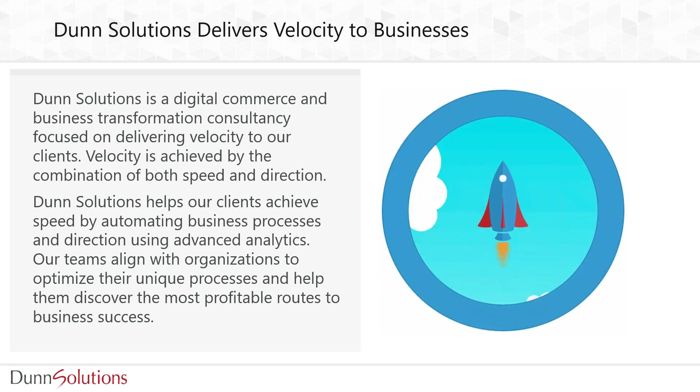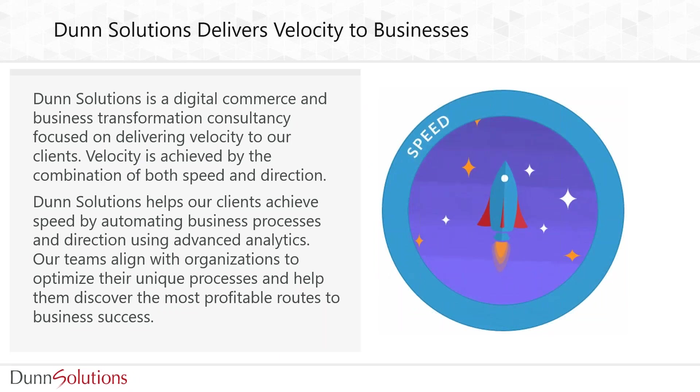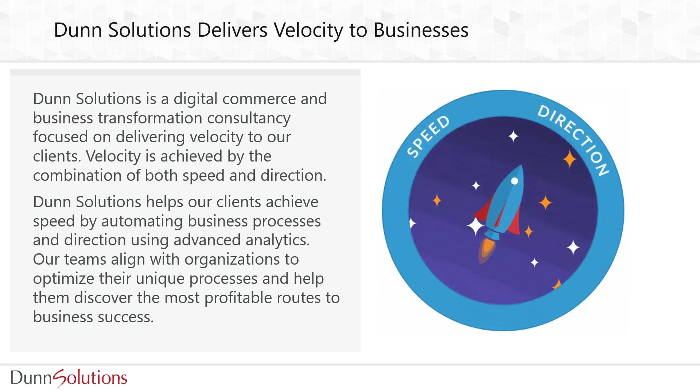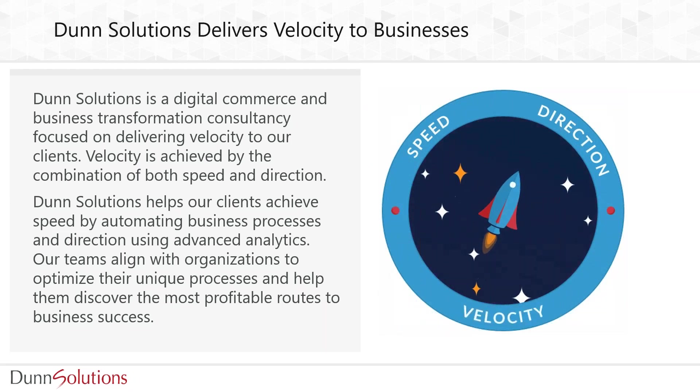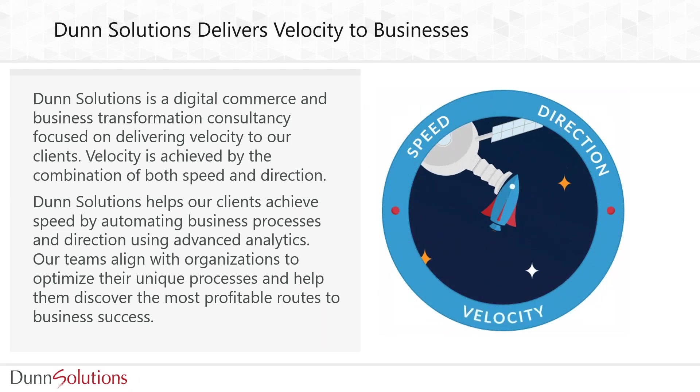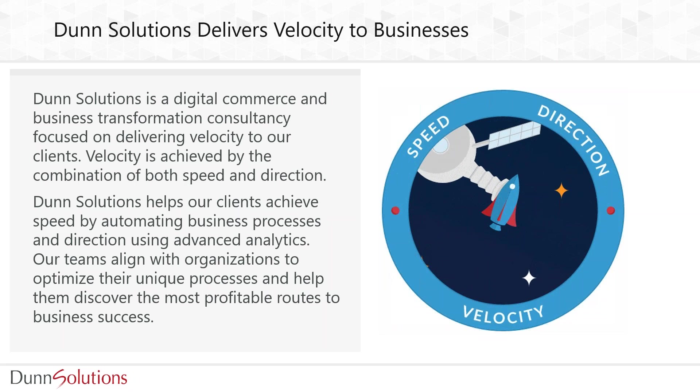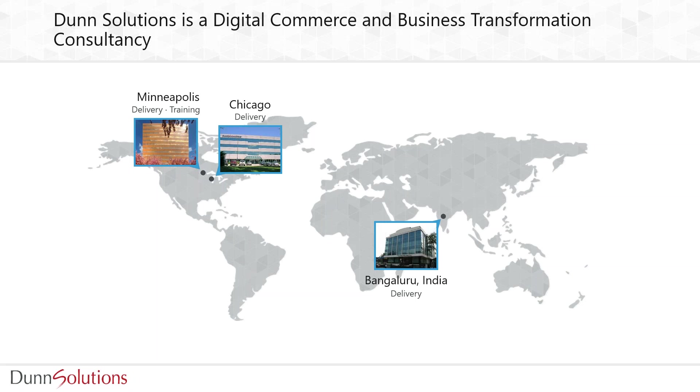Dunn Solutions is a digital transformation consultancy. We specialize in delivering velocity to our clients. Velocity comprises two components: speed and direction. We bring speed by business process automation and direction through analytics. After all, if you're planning to go fast, go fast in the right direction.